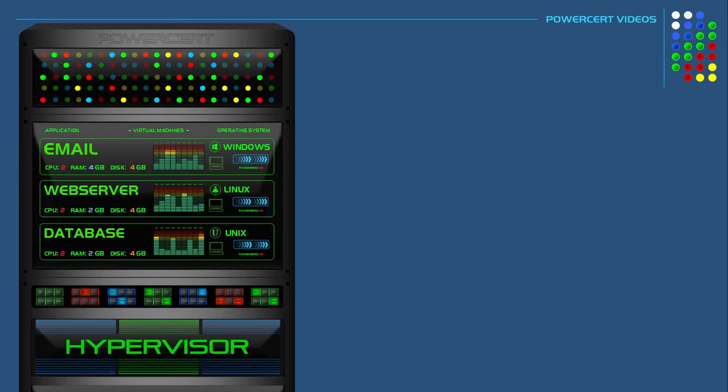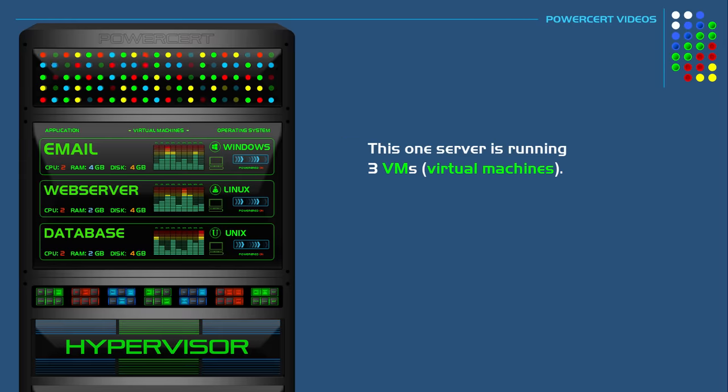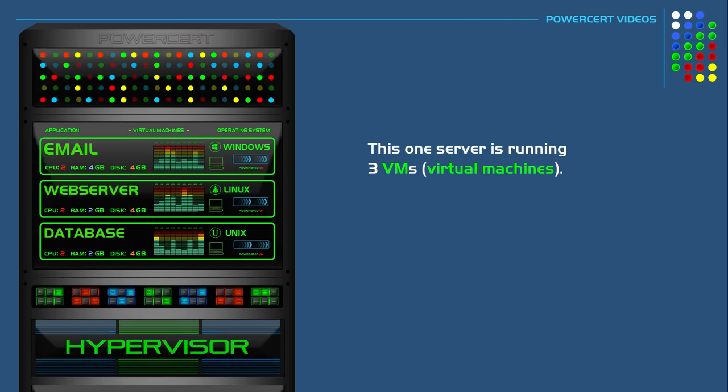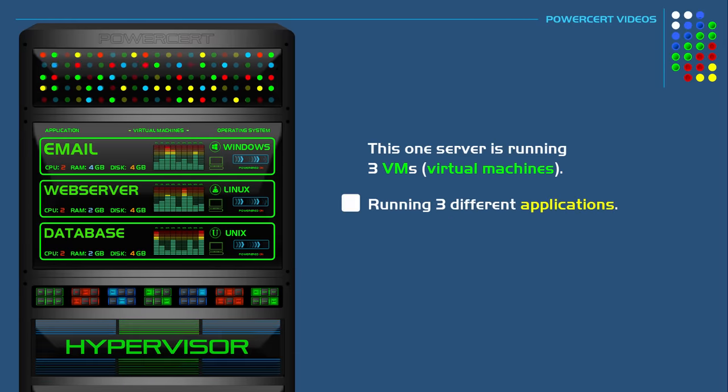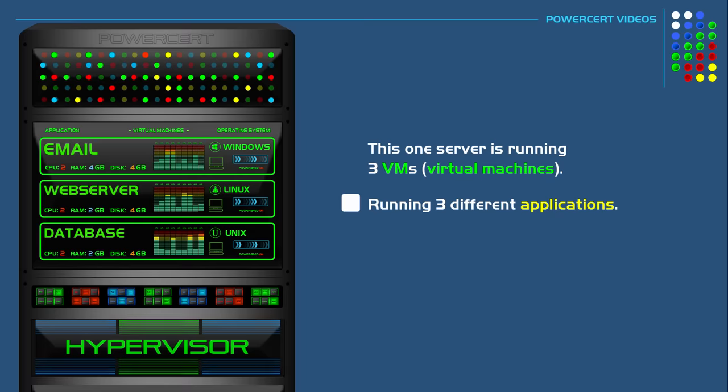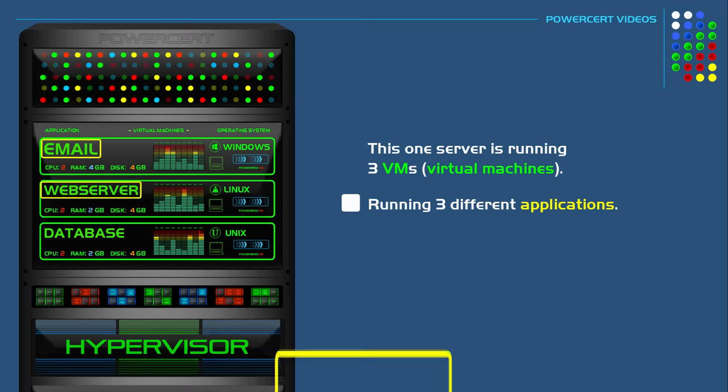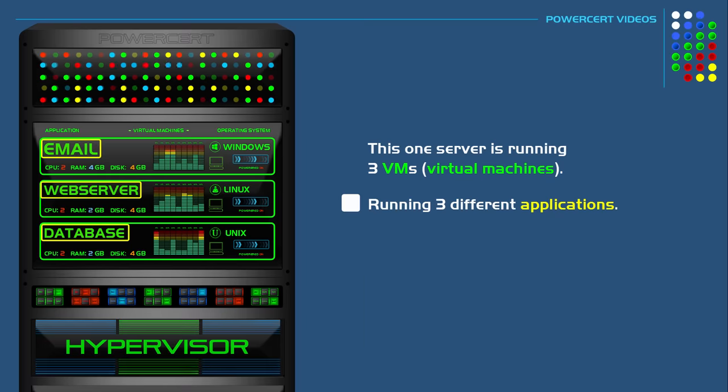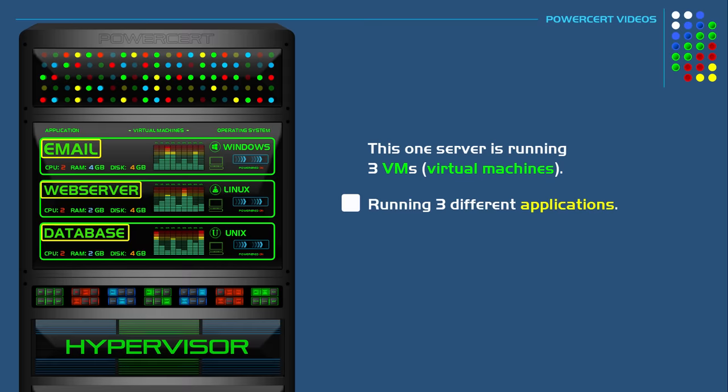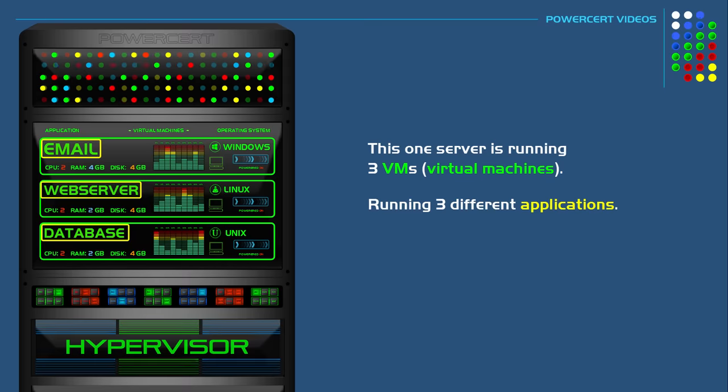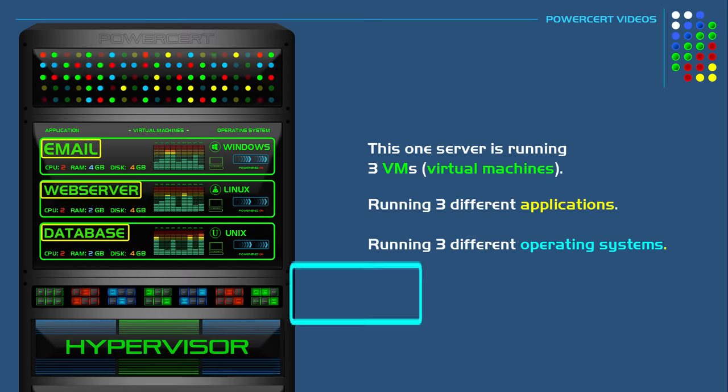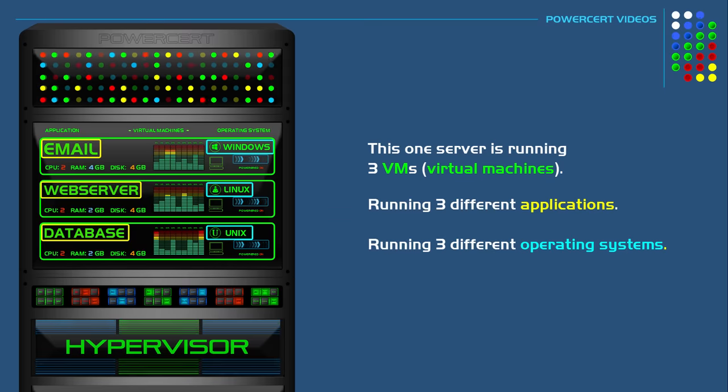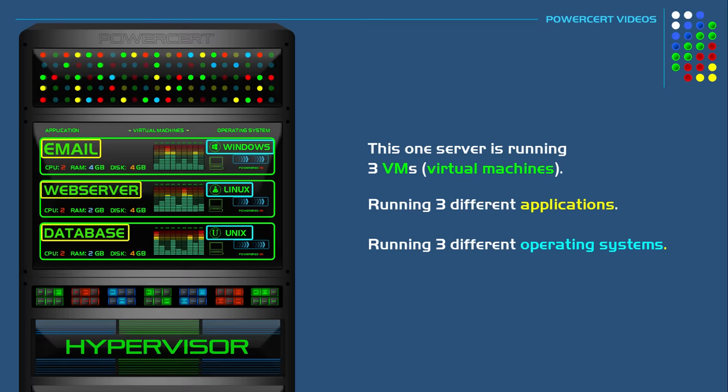So now this one server is running three VMs or virtual machines. It's running all of the different applications such as email, web services, and databases, and they're all running side by side on one machine. But not only the applications, it's also running the different operating systems side by side, and it's doing this all by using software.